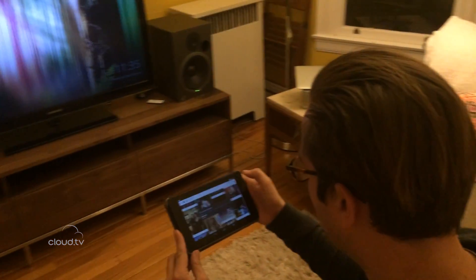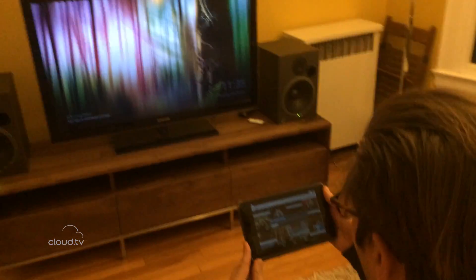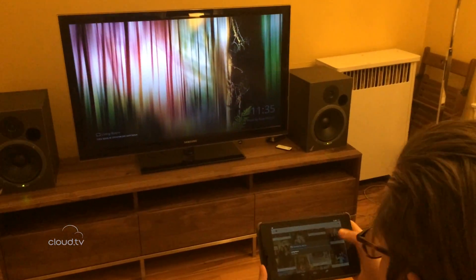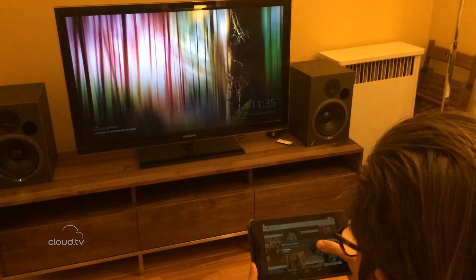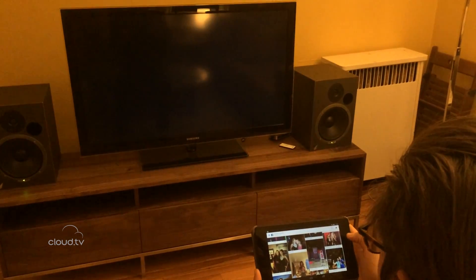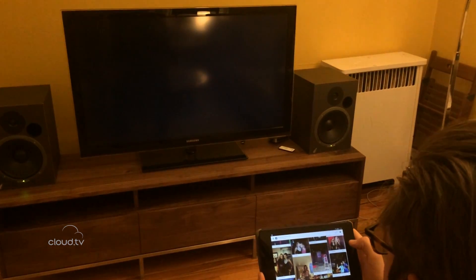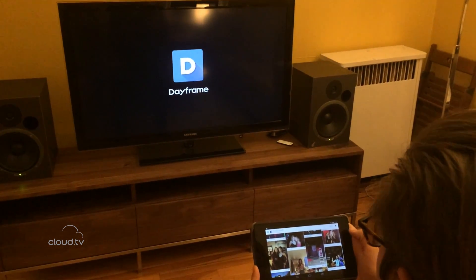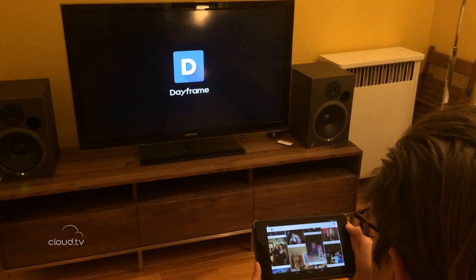Look right over here. The first thing all we have to do is click the cast button and we'll start casting right away to the living room TV.